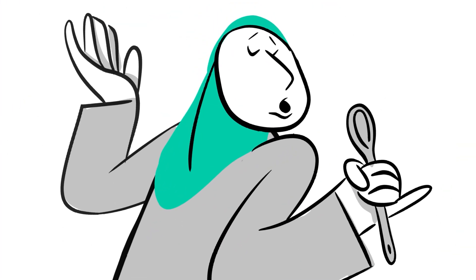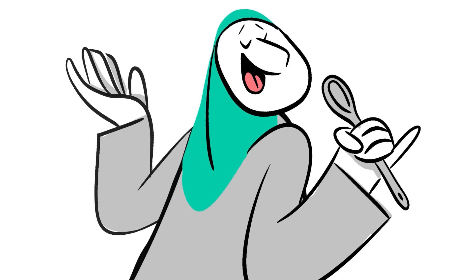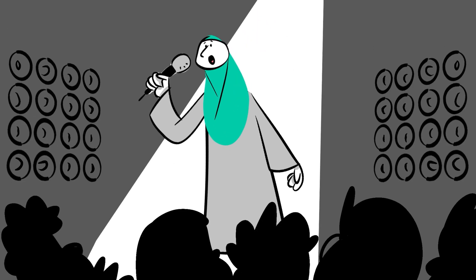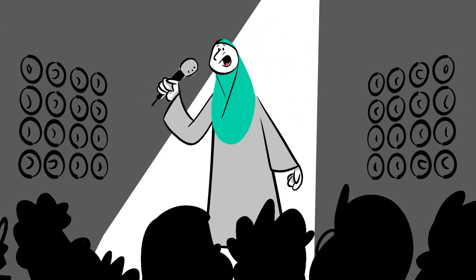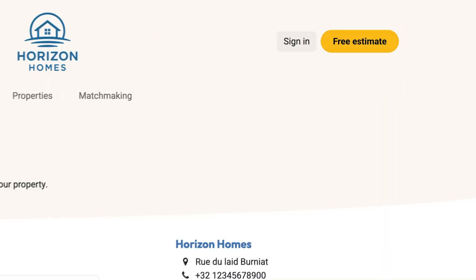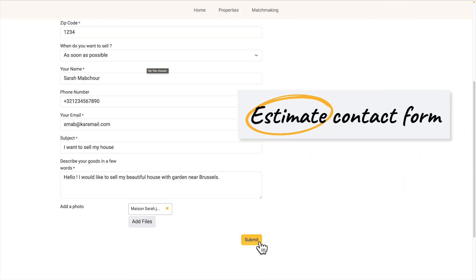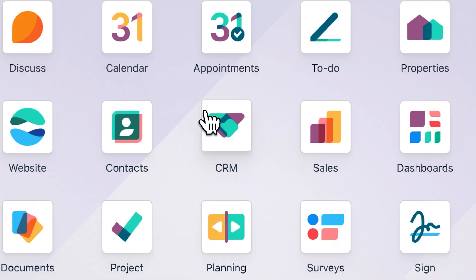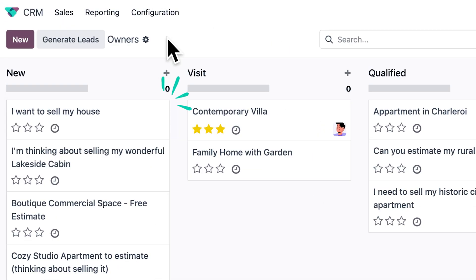From quiet suburbs to bright spotlights, Sarah is selling her home to pursue her lifelong dream of becoming a jazz singer in the city. She lands on our website and reaches out through the free estimate form. In Odoo's CRM app, Sarah's request instantly pops up as a new lead.